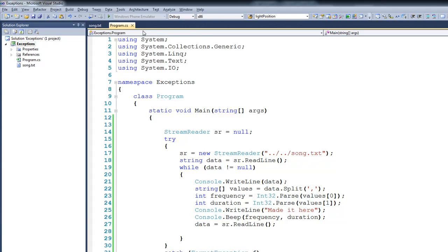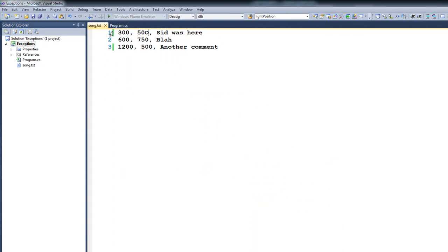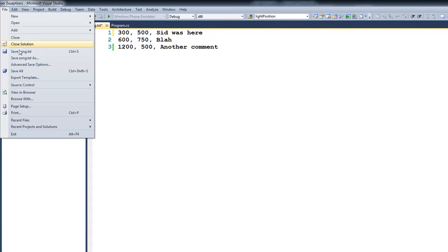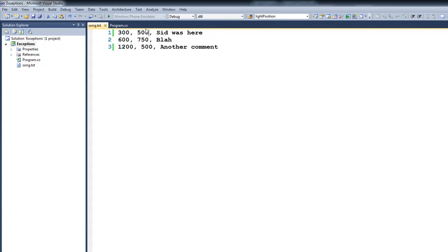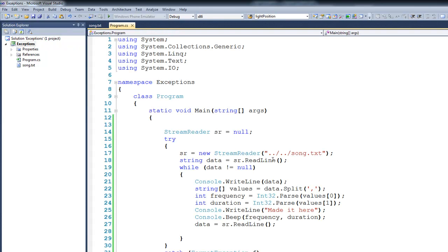One other thing that we can show is if we come back here to song and we fix the data, putting a zero there, we'll save it. Come back over to our program, and if we were to run the code at this point,